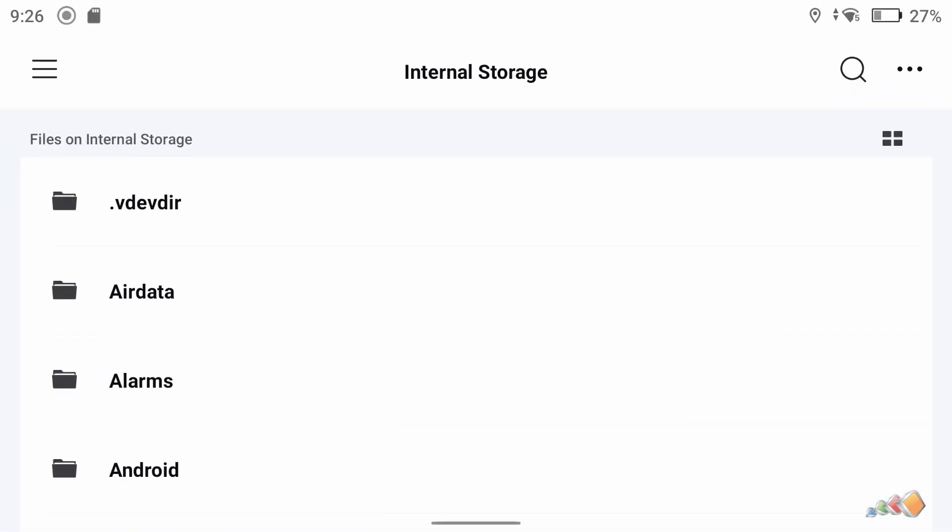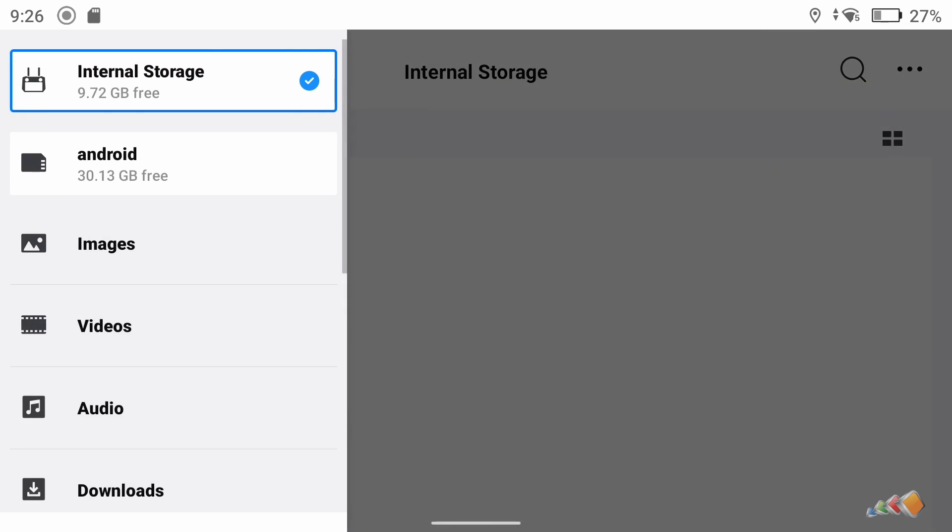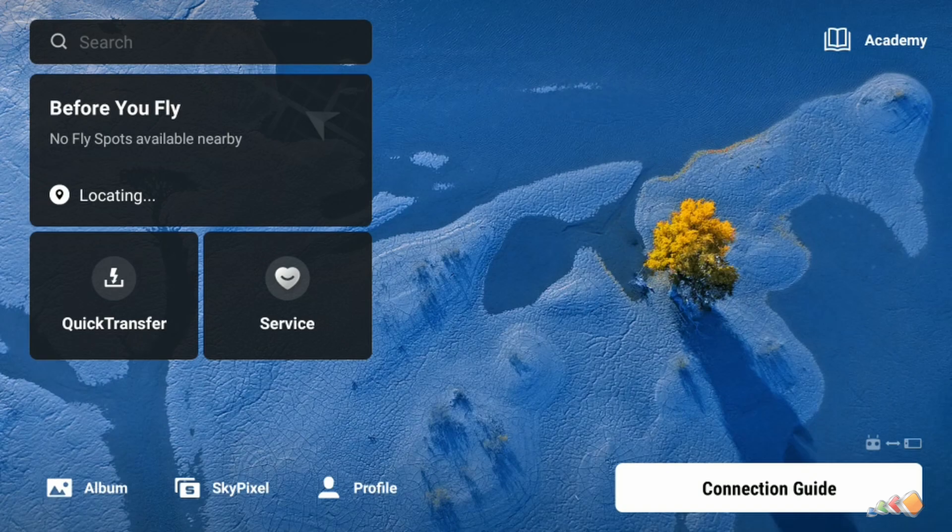But on the DJI RC you can't close the DJI app. So how do you access the files? Well, you sort of have to trick it into letting you in. So here's how you do that.